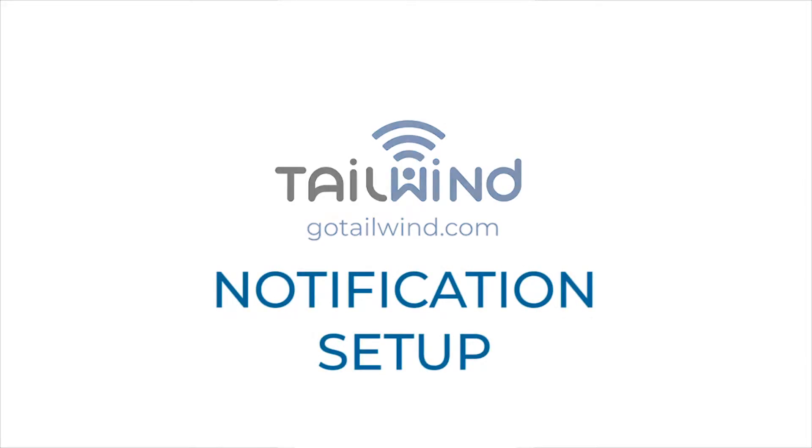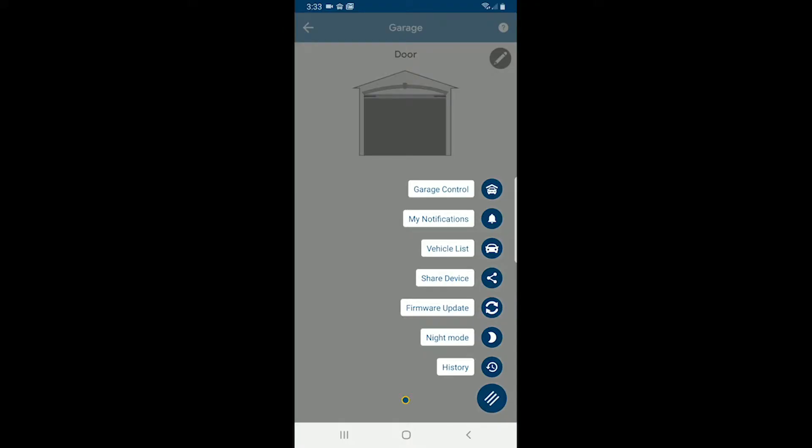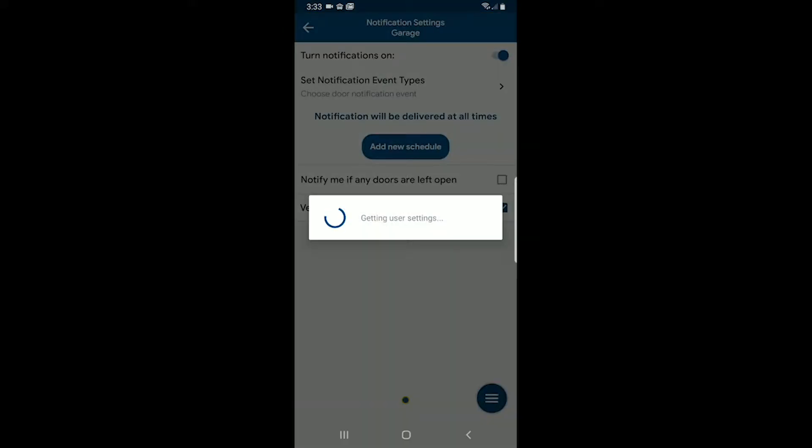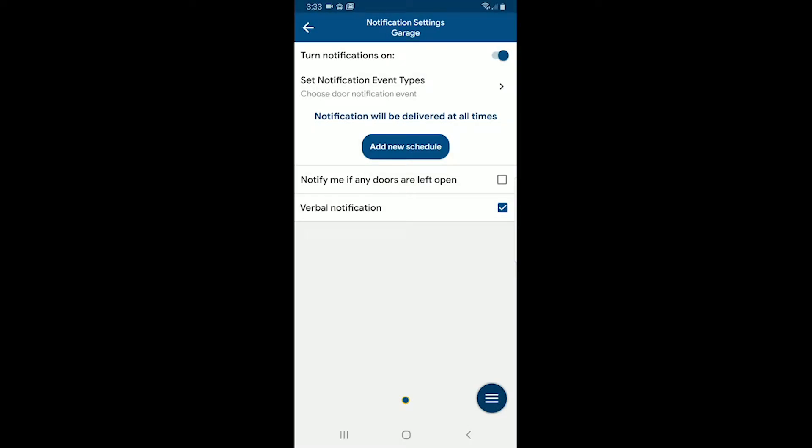Okay, the next thing I want to show you is my notifications. So I tap on my notifications. Okay, so for this particular device, I have the notifications turned on.